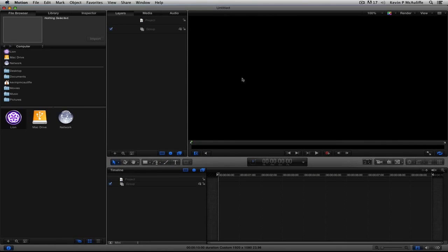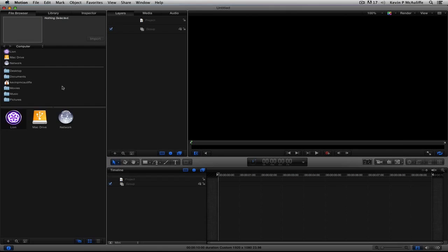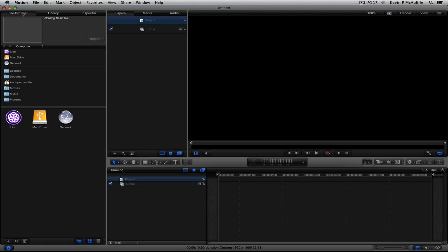You'll see we have a new project ready to go. If we need to double check just to make sure the project is set up the way that we want, we can simply navigate up to Edit, come down to Project Properties. And you'll see there we are, 1920 by 1080, 2398, 10 seconds. Very nice.